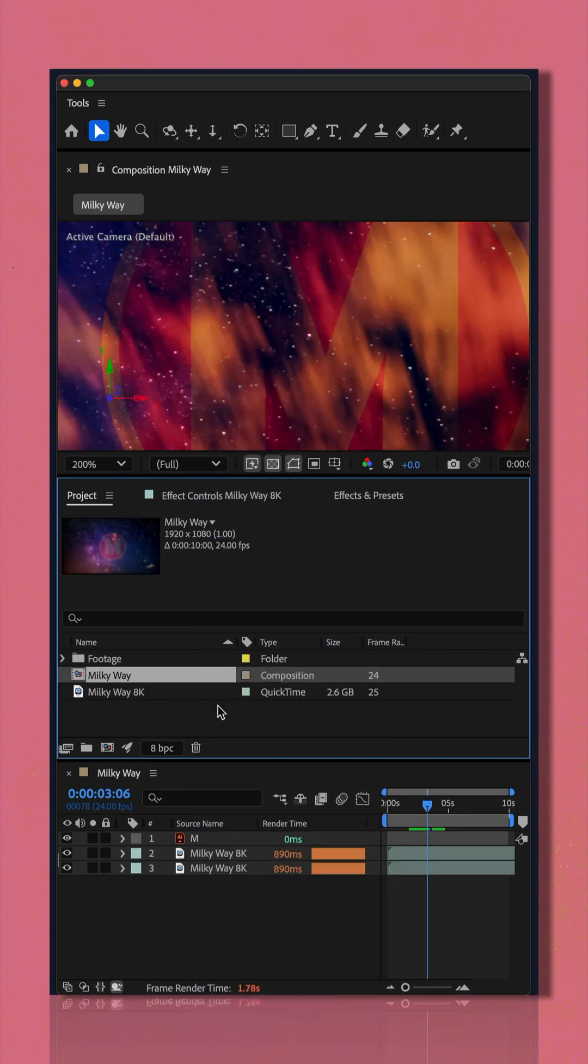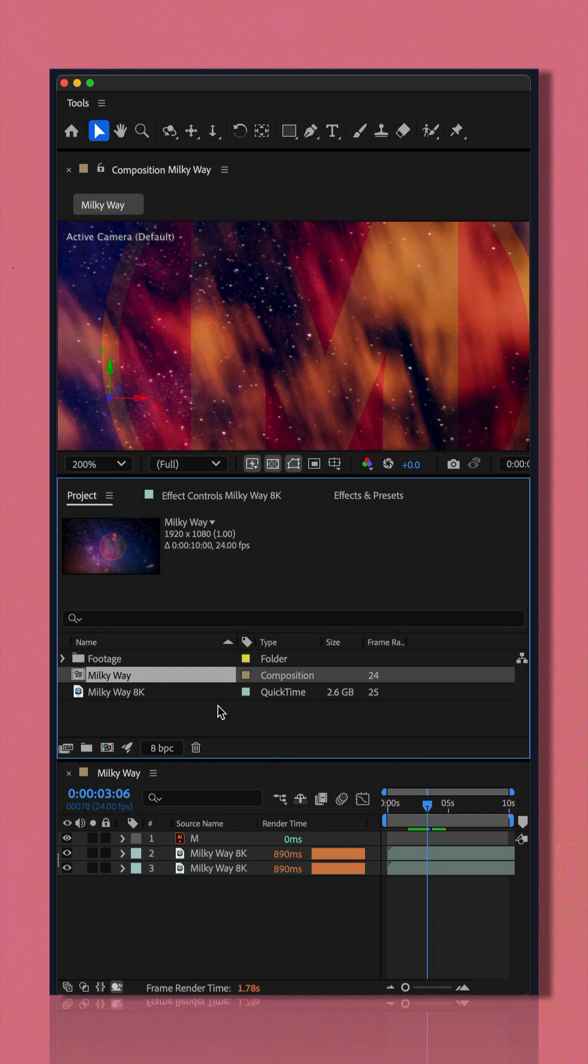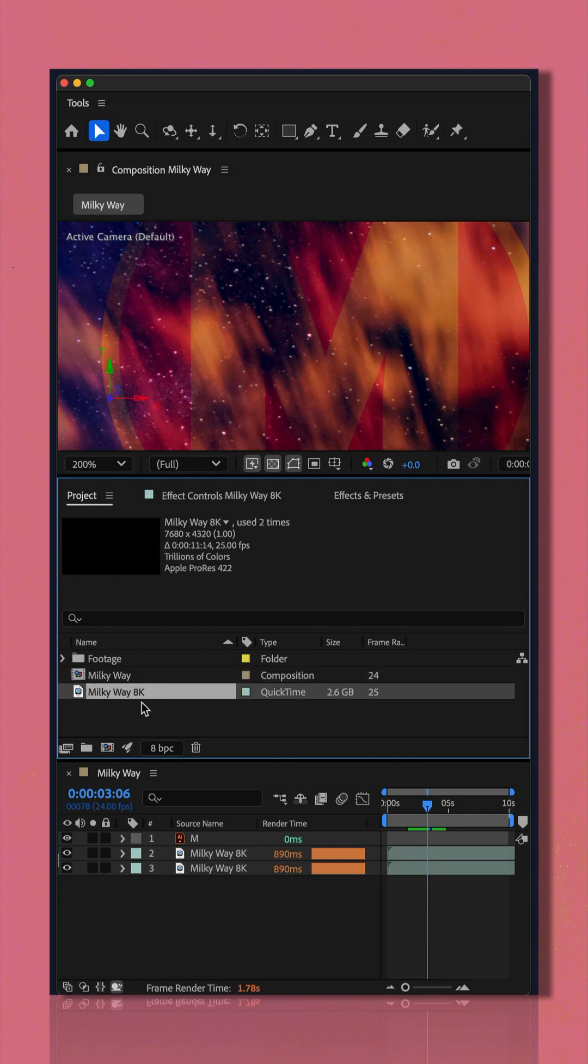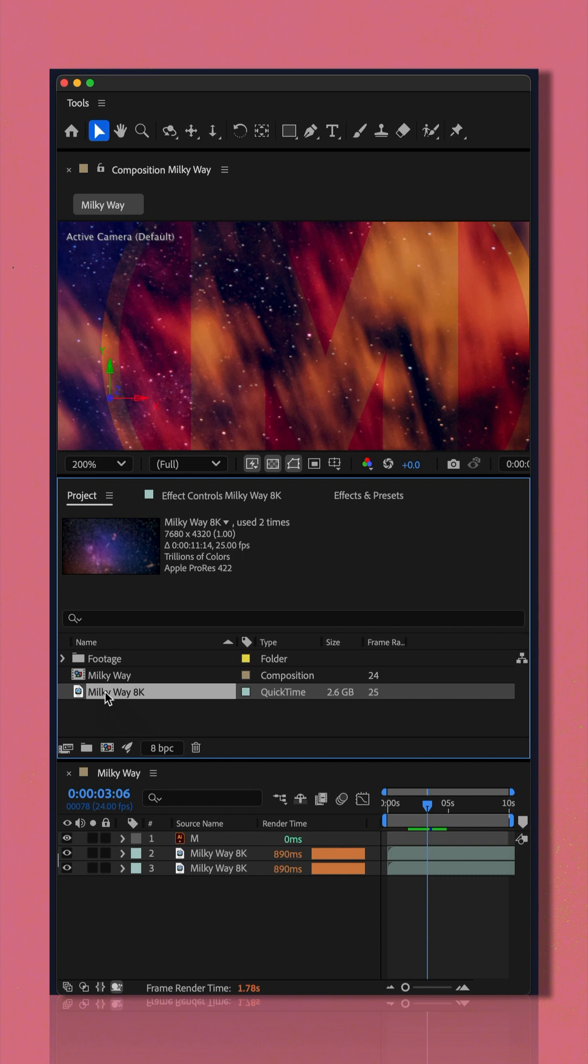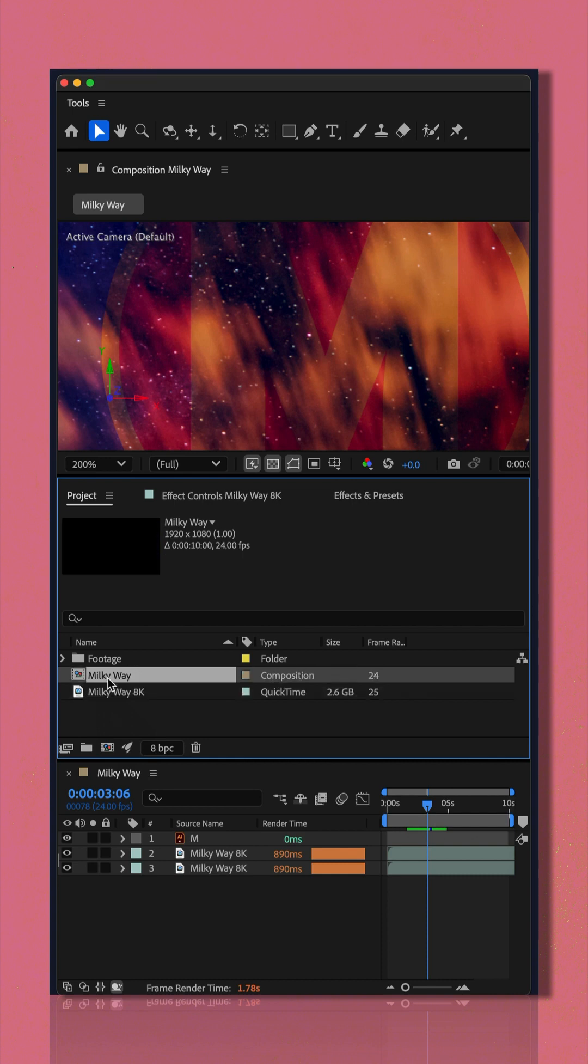To create a proxy or a temporary placeholder, which is basically just a lighter weight version of either an individual footage layer or an entire composition,